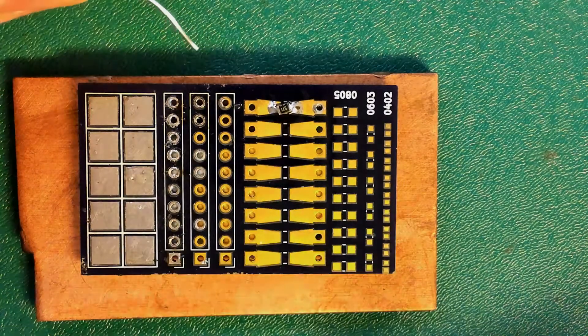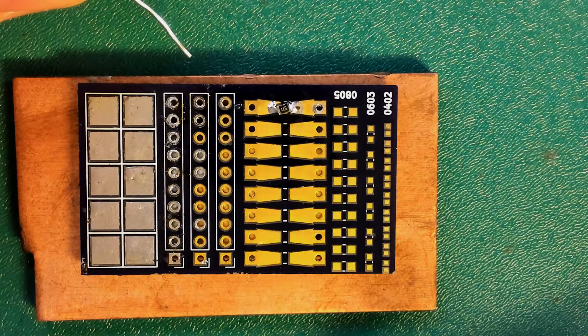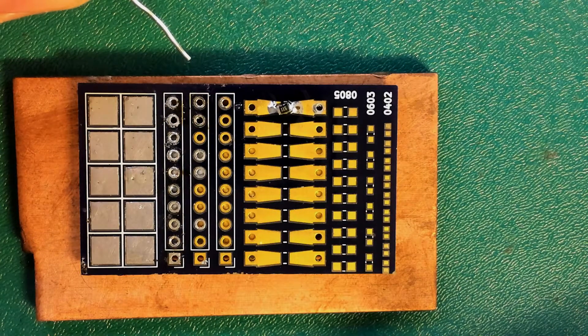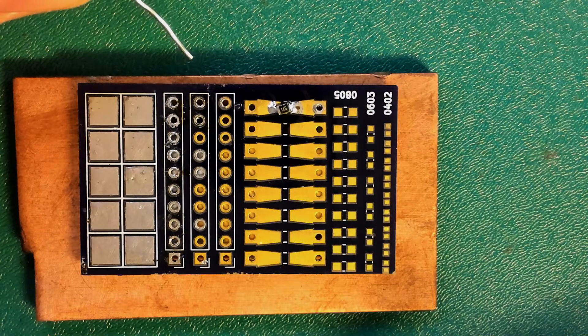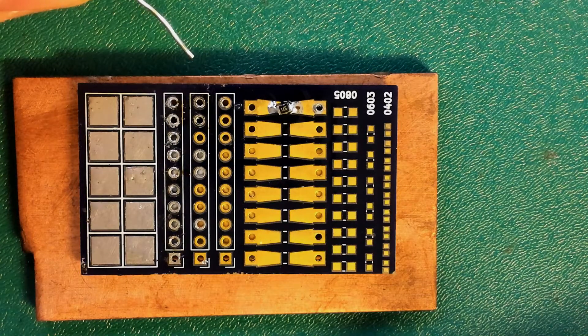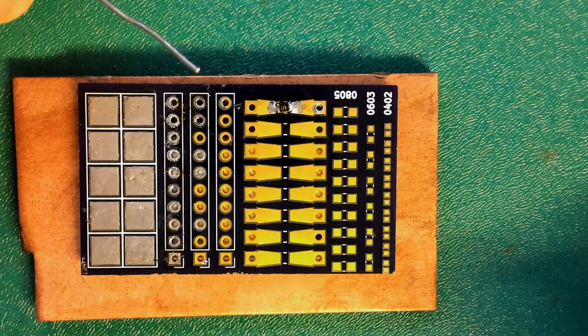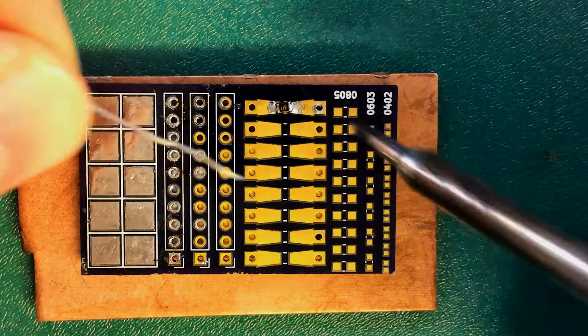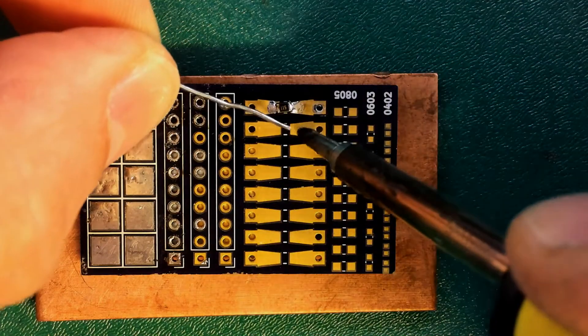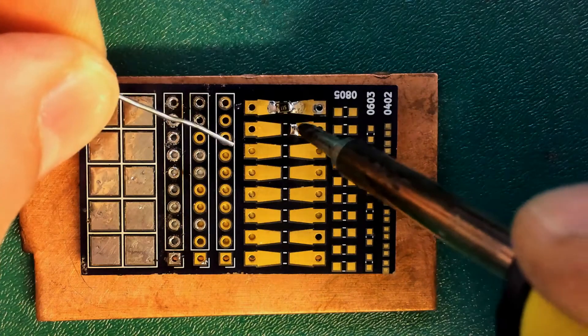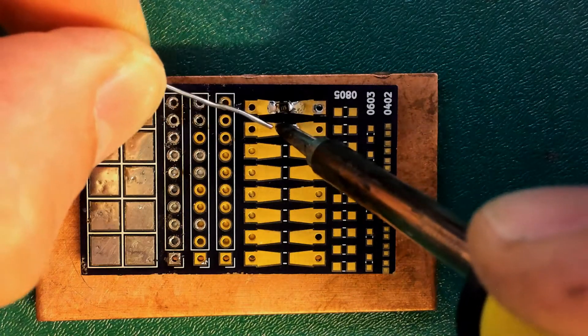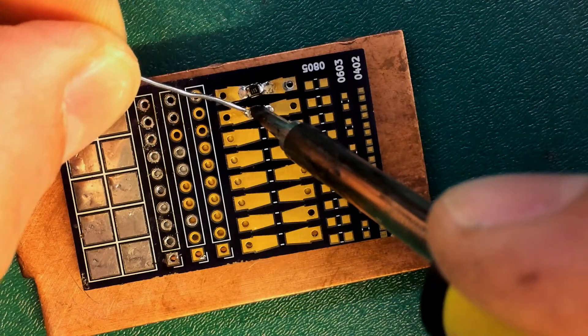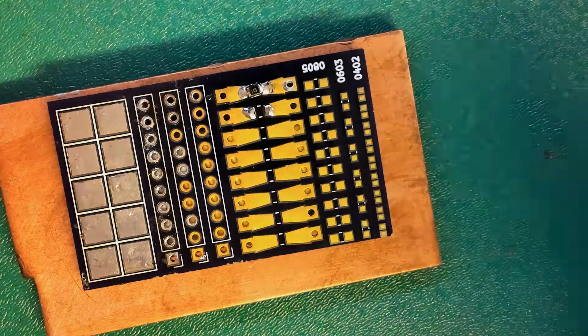In this case, the solder has held both to the pad and to the component. So I'm going to call that a win. Another way you can do it is put a little bit of solder down on the pad and then stick one side of the component to that and then the other.